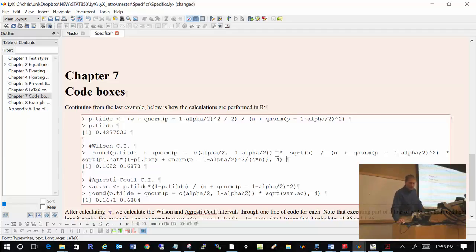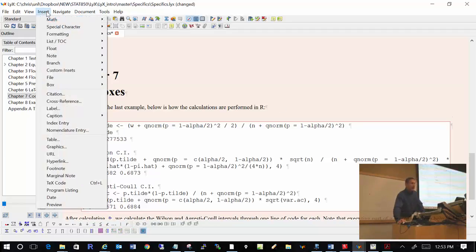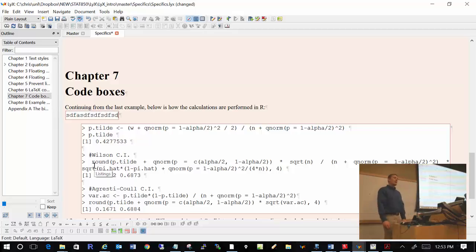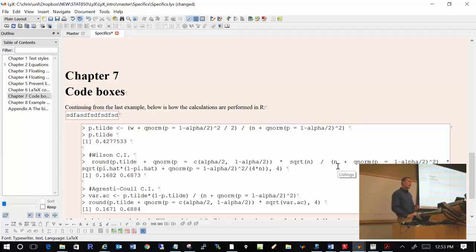So how can I insert one of these program listing boxes? As you might expect, come up to Insert and find something called Program Listing. Now you can just type your code, or copy and paste code directly from SAS or R into it. You will probably have to put the end-of-paragraph symbols in yourself, but that's not too bad.